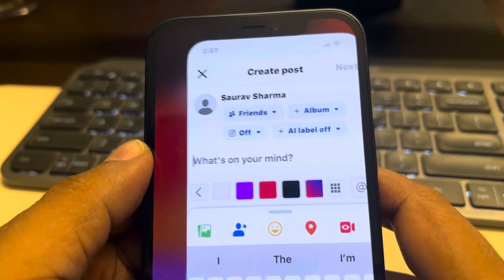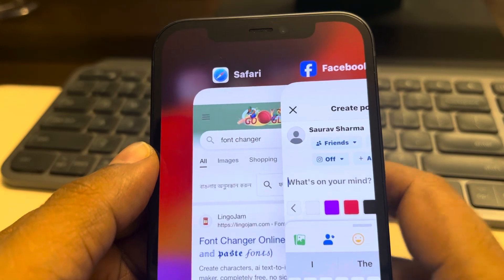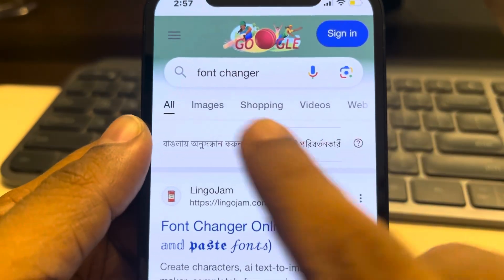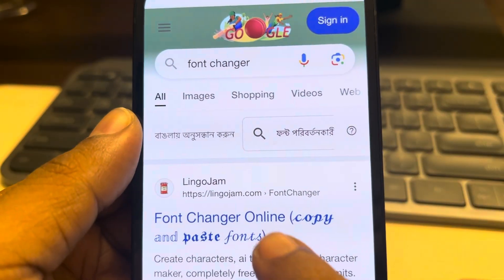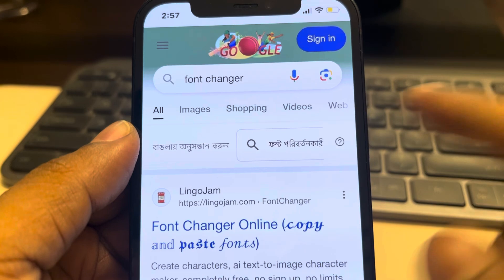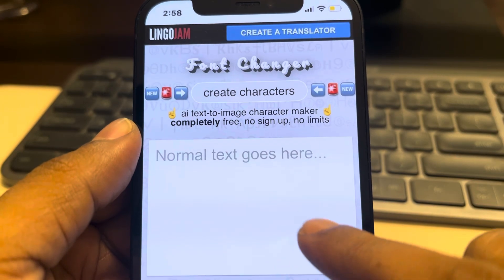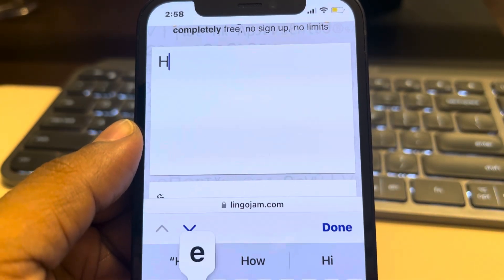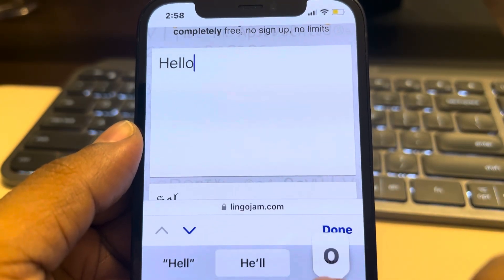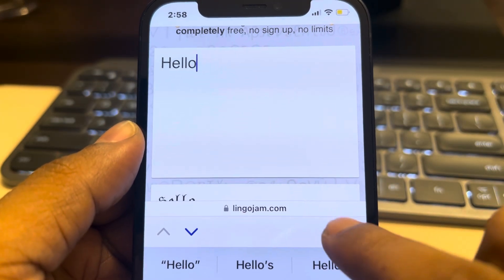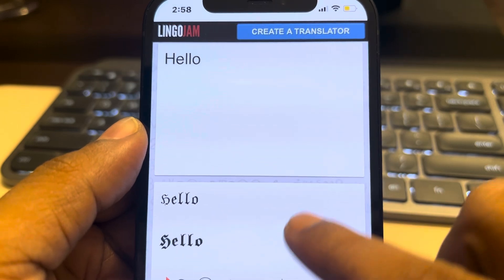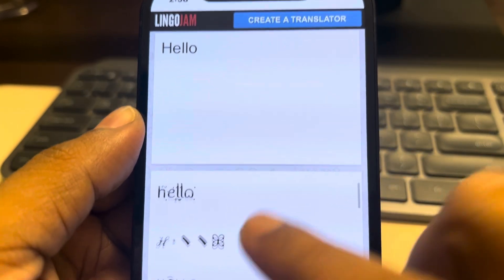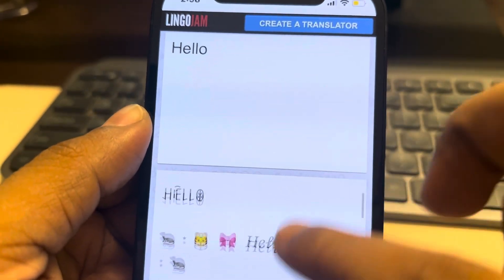What you have to do is open google.com and search 'font changer,' then go to any of the search results. Just type anything and there will be different font styles available.